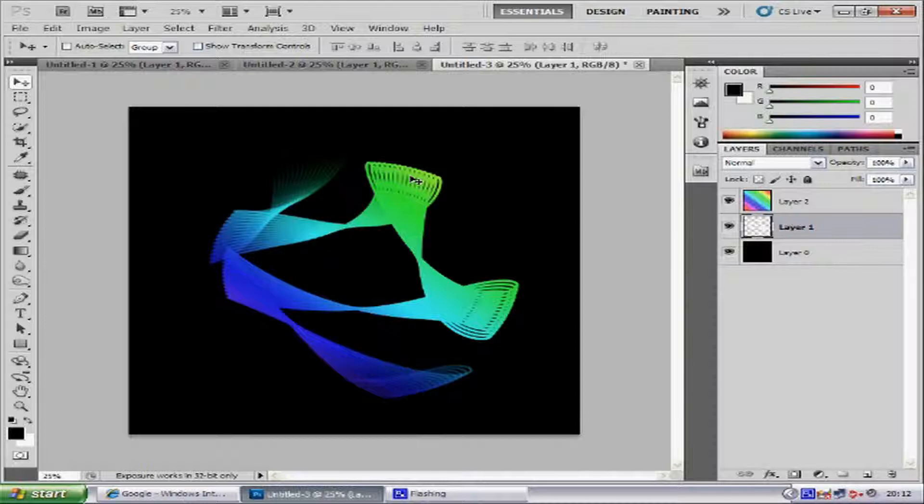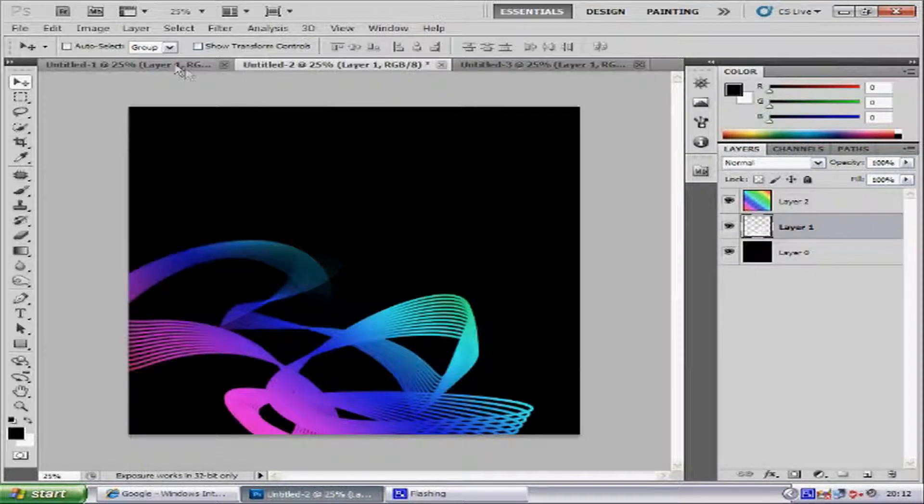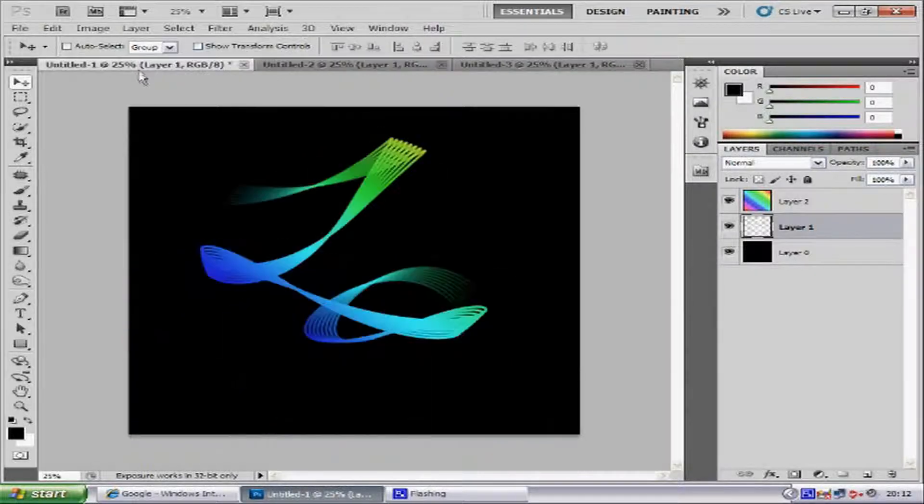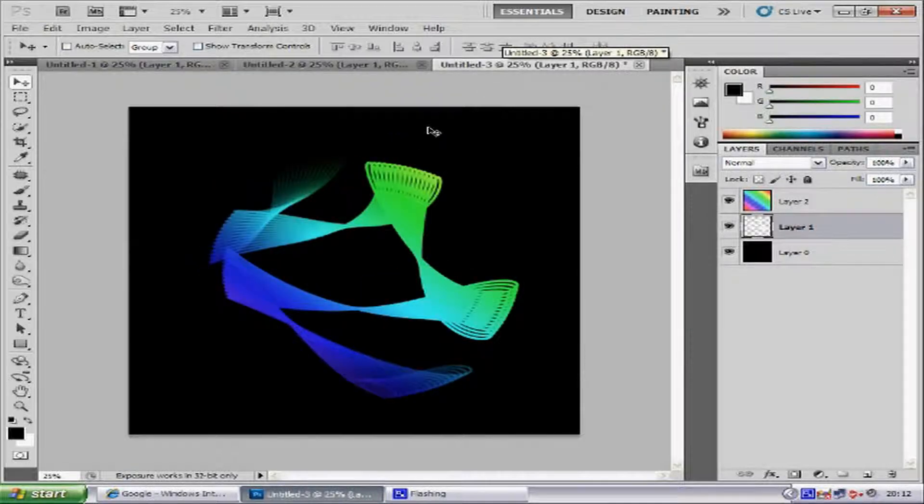Hey everyone, welcome to my Photoshop tutorials. In this tutorial I'm going to teach you how to make high definition swooshes, like this one, or like this one, or like this one. Now with this effect you can create all different kinds of patterns, you've just got to play around with it.